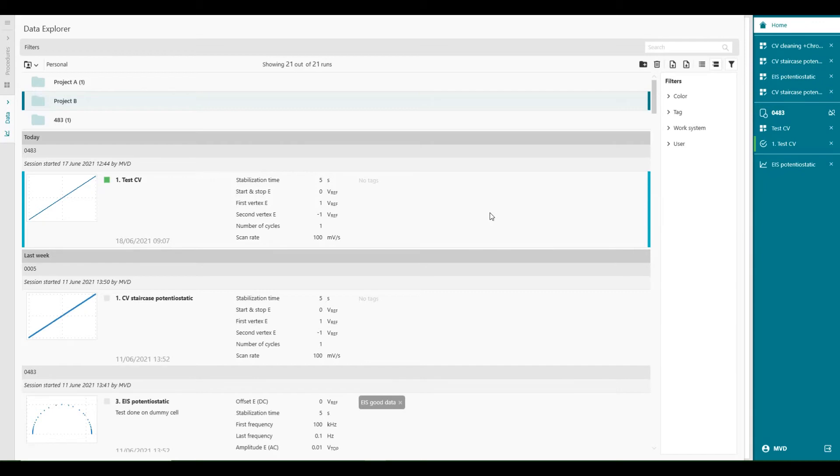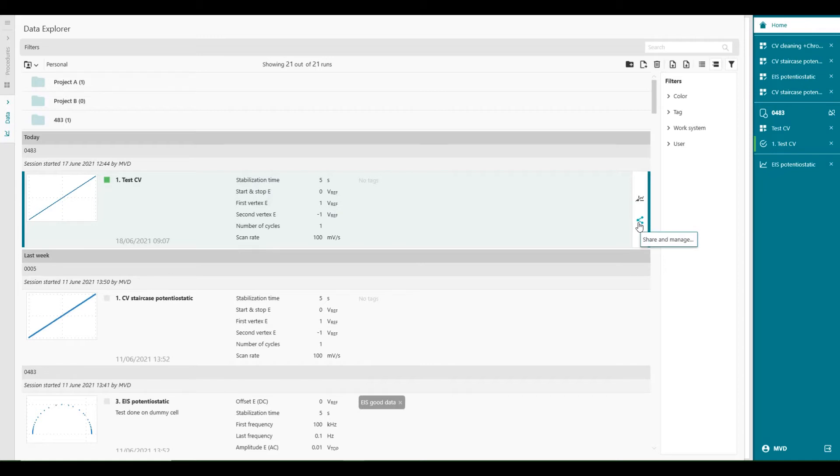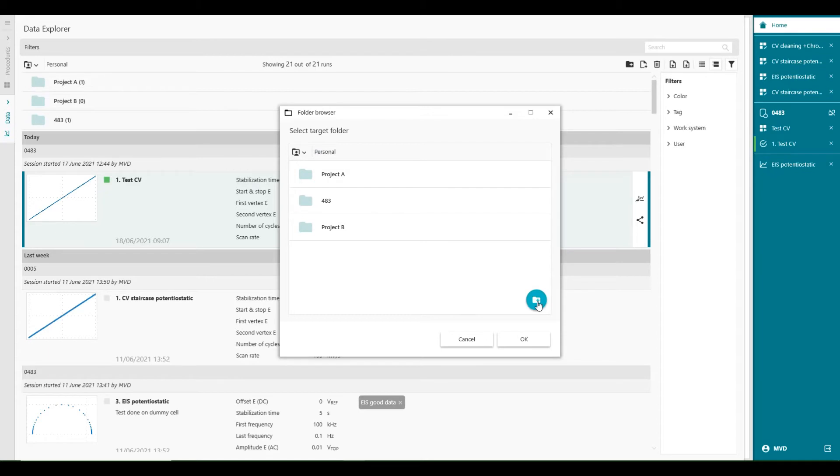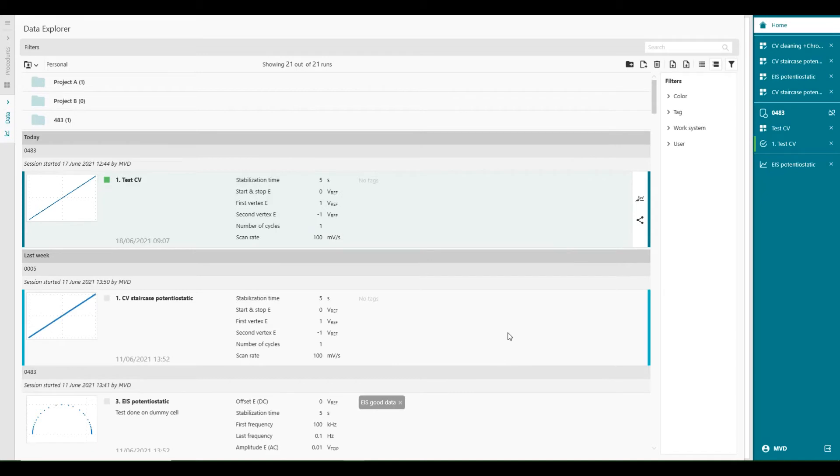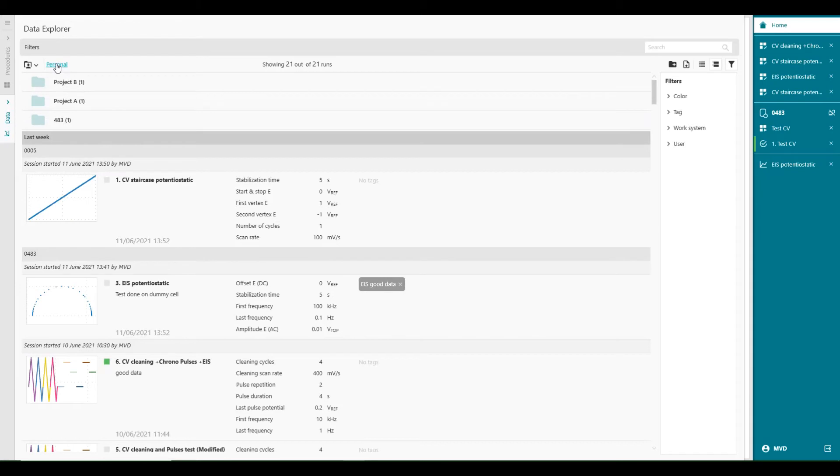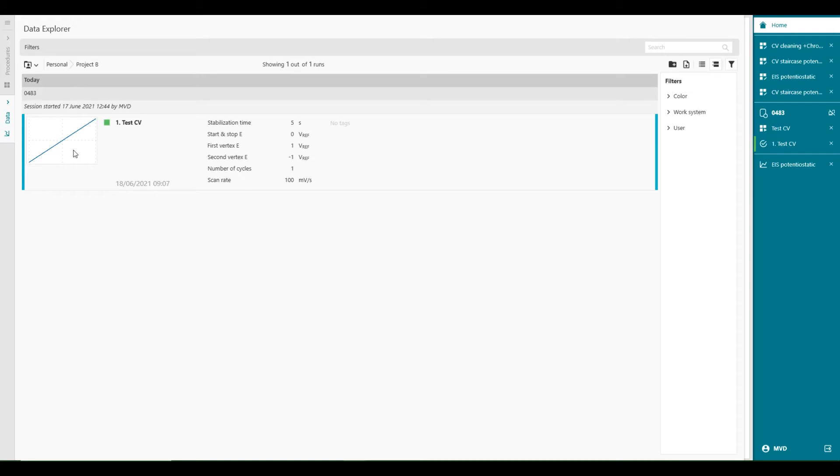We can copy and paste, for example, or move data from the personal folder directly into another created folder. So what you can do, we can share and manage button and say, move to folder. And then you can select which folder you want to move the data. Project B. Or you can also, from this window, you can also create a new folder with this button here. Project B. And now the data is moved from the personal library to the project B folder. Like this.